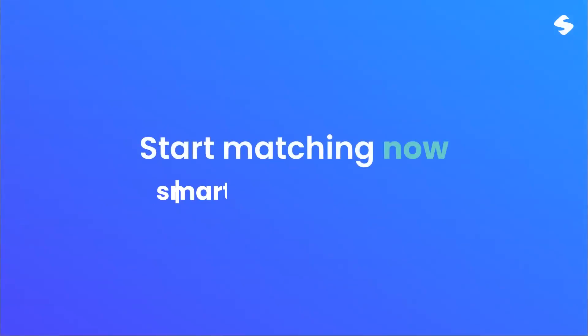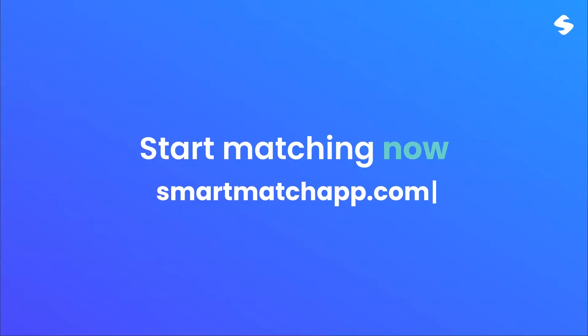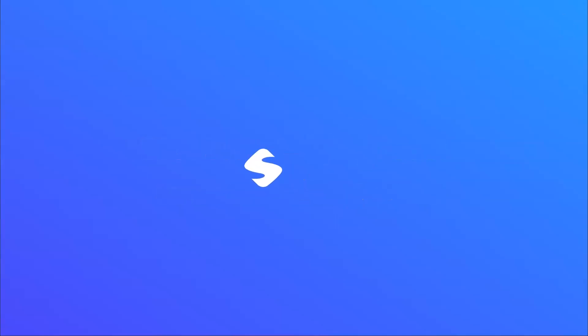Start matching now on smartmatchapp.com and bring your business to a higher level by working smart.